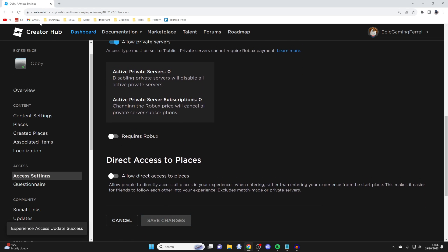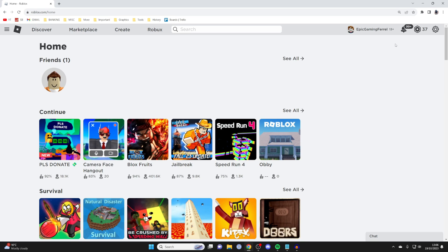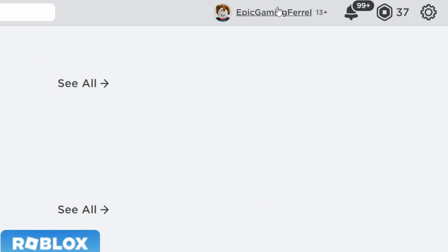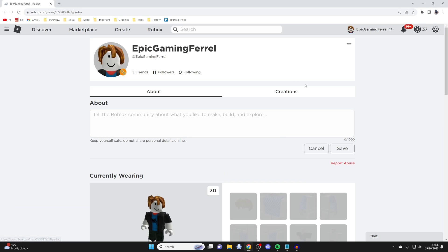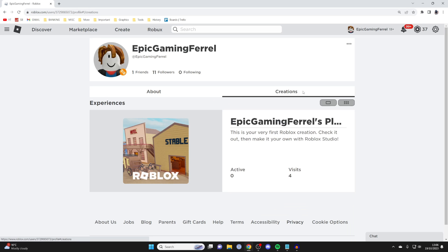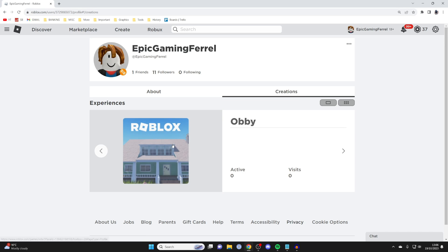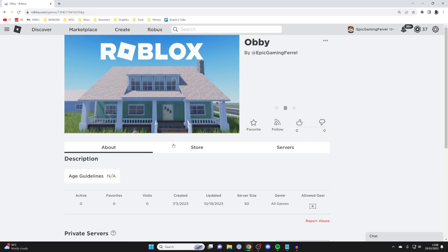Then what we can do is head back to Roblox, and then I'll go to my account by clicking my name in the top right, then I'll tap on Creations, and I'll go to my obby. I'll click on it.